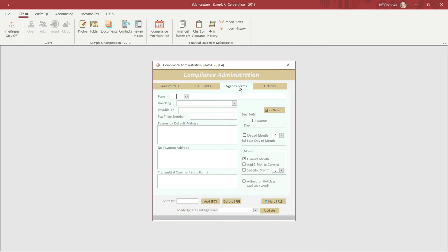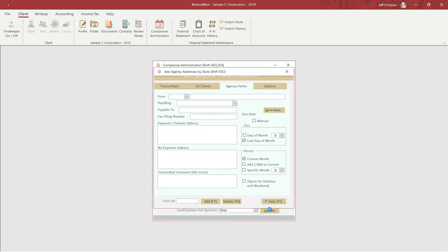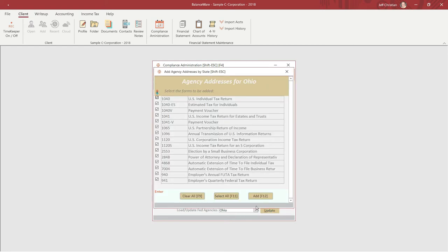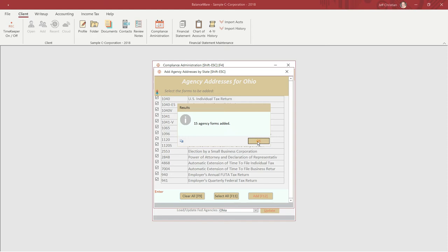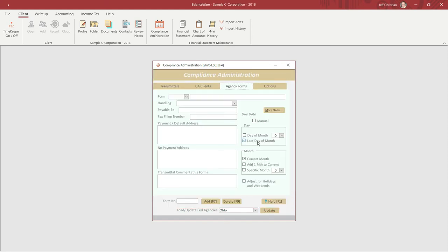Fortunately, because the form looks a little intimidating at first, we can populate many of the federal agency records automatically. Simply choose your state in the Load Agency's text box and click Update. We've just loaded 15 agency addresses for Ohio.